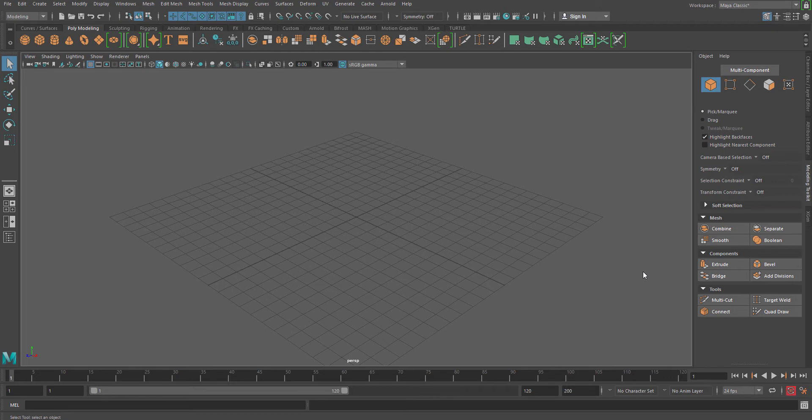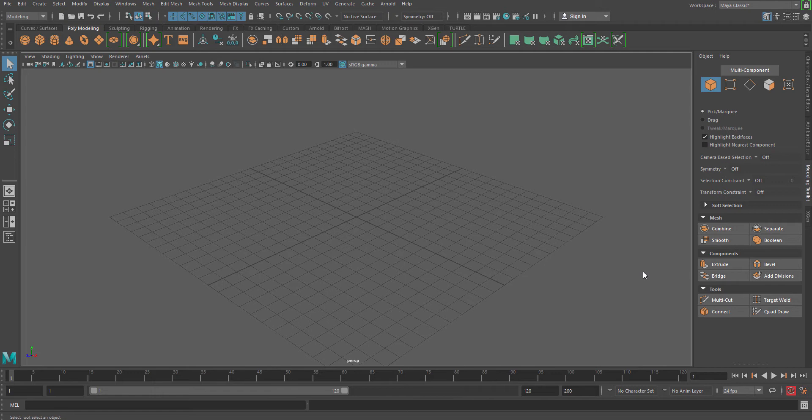Quad Draw tool is a very important tool for re-topology creation. So if you are getting a high resolution scan image, scan a 3D model, or you are using ZBrush and you have created a very high-res model, and now you want to make it rigable or for gaming purpose, you have to use the re-topology option. Re-topology can be done in Maya and the Quad Draw tool is all about that.